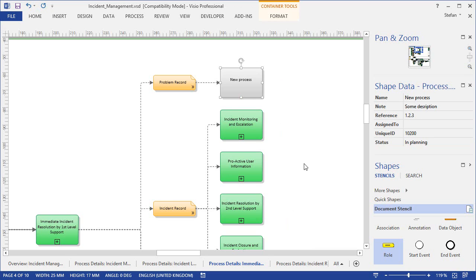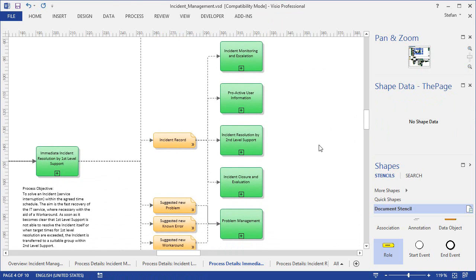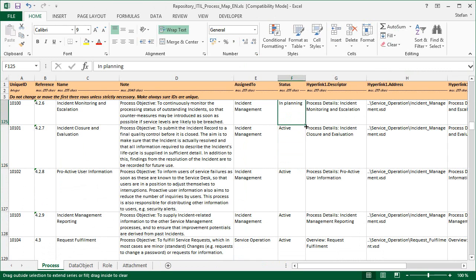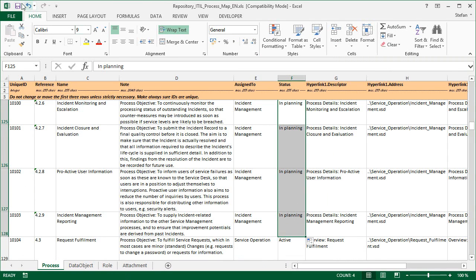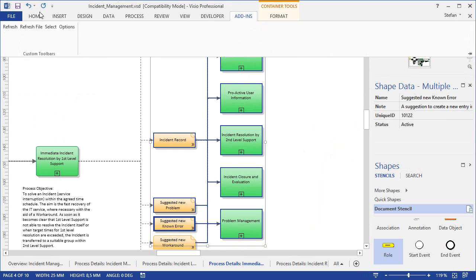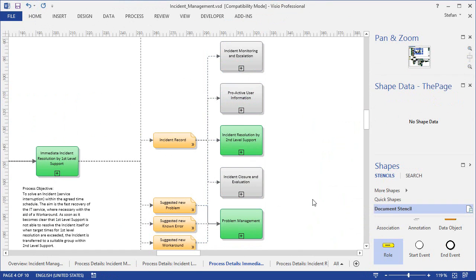So we have a simple mechanism here for managing objects in the repository and inserting those objects easily into the Visio diagrams. Of course we also need a way of updating the shapes if changes were made to the repository. We first do some small change in the repository, such as giving a few sub-processes of incident management a new status of 'in planning'. Once the repository is saved, you can select a couple of shapes in the diagram and then use the Refresh command. This will update the selected shapes with current information from the repository, and the incident management processes are now shown in grey because of the new 'in planning' status.